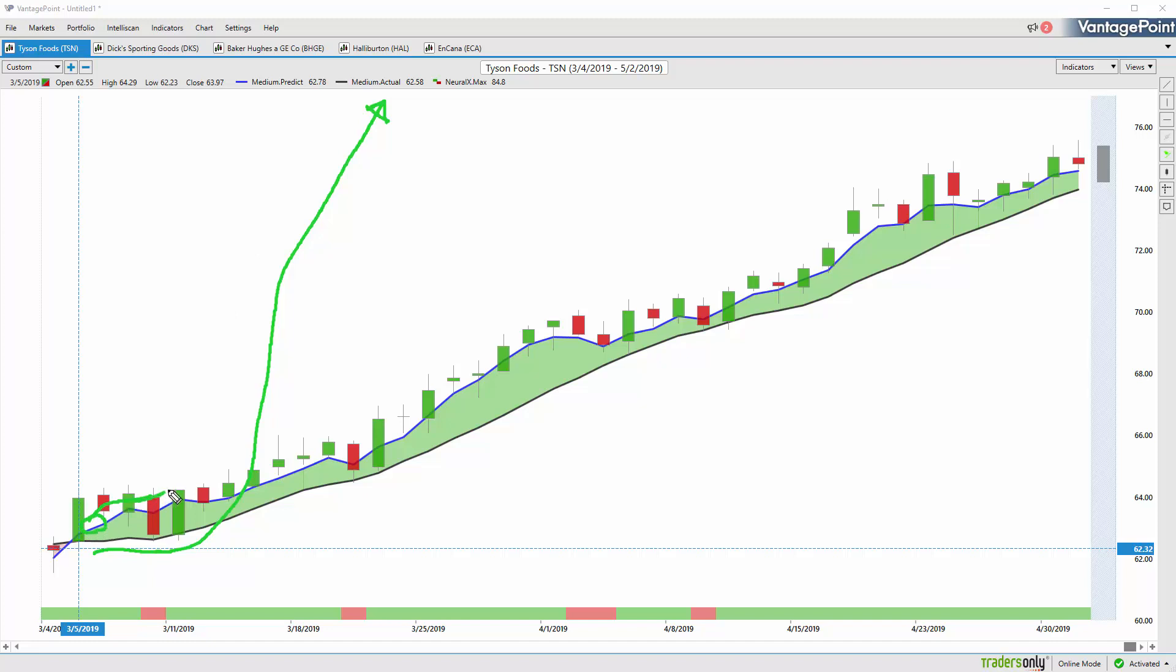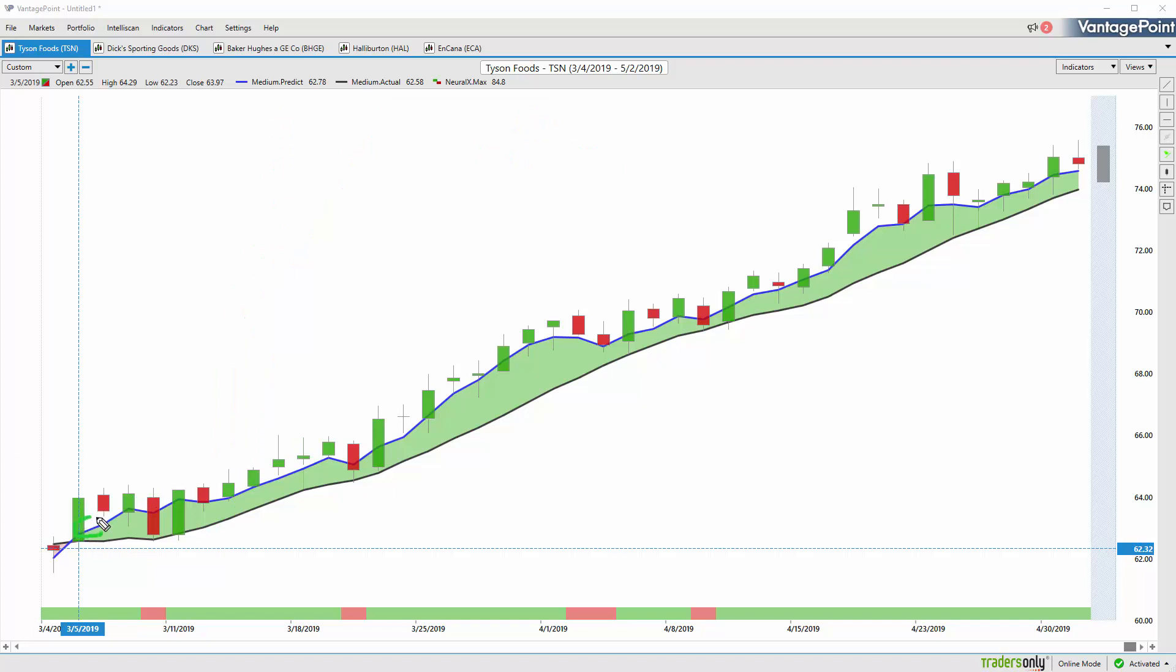That blue line value is generated via the artificial intelligence found within Vantage Point. It's looking at how other related markets, up to 30 or 35 other markets like ETFs, individual stocks, the dollar index, commodities, all affect and influence the future price of Tyson Foods. It's able to actually generate predictive data, data in the future that hasn't yet occurred, and build that into these indicators, making them forward-looking. So whenever that blue line or predicted moving average crosses above the black line or actual moving average, it's suggesting average prices are expected to start moving higher. And as a trader, very simply, we'd want to go ahead and get long the market.